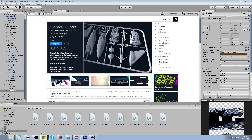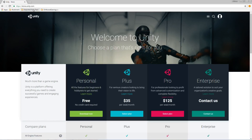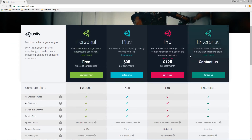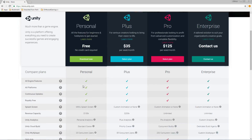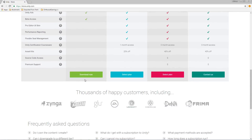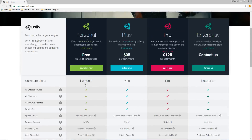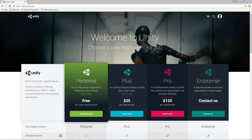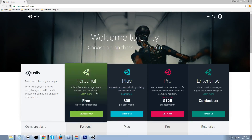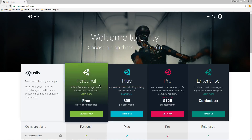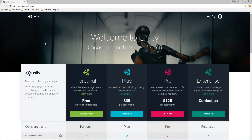I'll put a link in the description below. You're gonna go to store.unity.com and you can see all the packages and plans. Just click on Download Now on the personal edition, or scroll to the bottom and click Download Now there. Put in your name and email, you'll get a Unity account, and that's what you use to log in. It's free to use now, which is awesome.